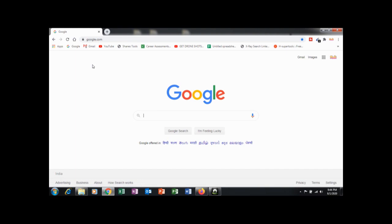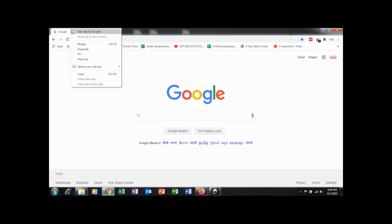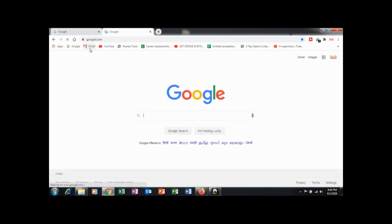If you want to open the same website on another tab, just right-click on the tab and click on duplicate. The same website has been opened on another tab.